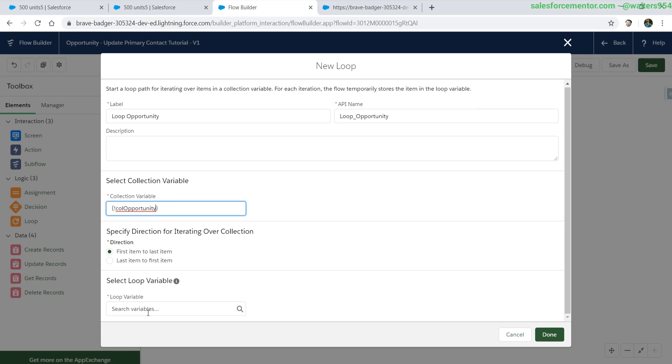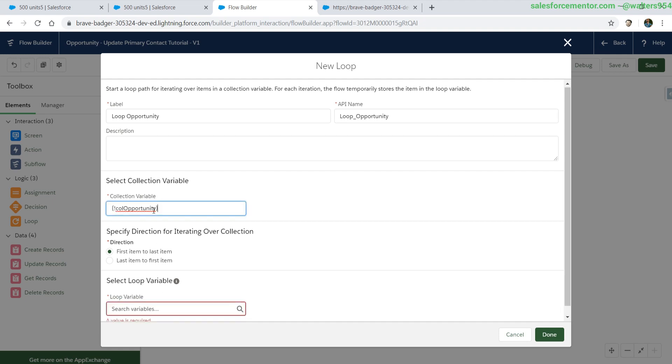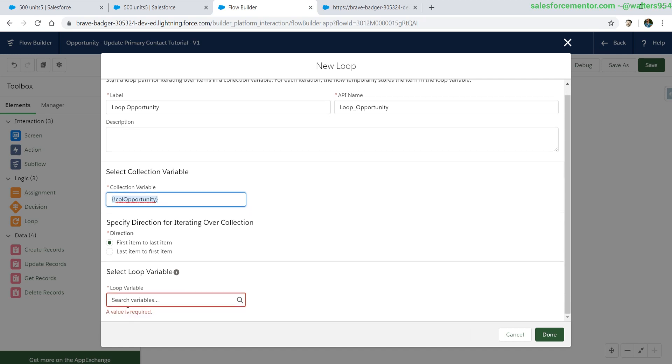Then we need to select a loop variable. A loop variable is a temporary record that we will continue to set each iteration of the loop so we can manipulate an individual opportunity. We cannot work on the entire list at one time. We need to pull individual opportunities out of it or individual records out of it and work on that one record, then go to the next iteration in the loop.